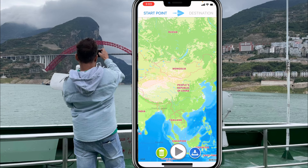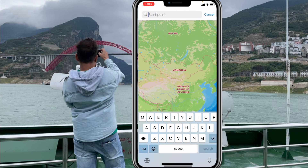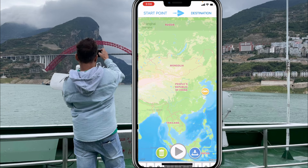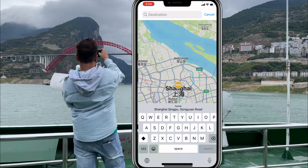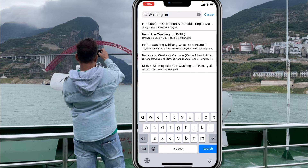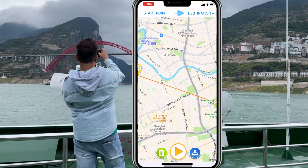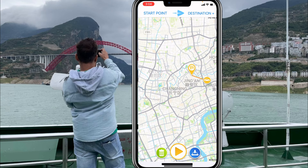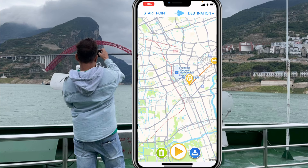I'm going to delete the one I already created and start fresh. My starting point is Shanghai, and my destination is Washington DC. You can write any two directions you like.